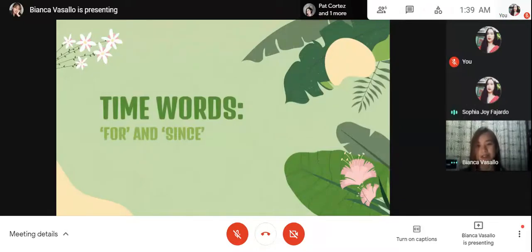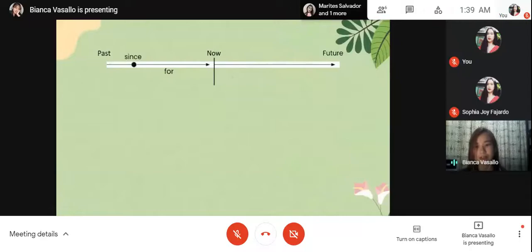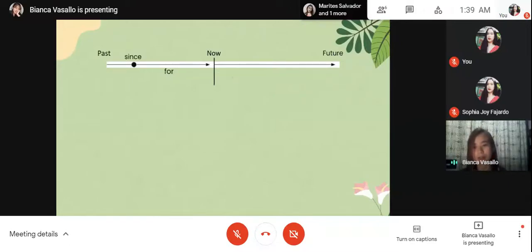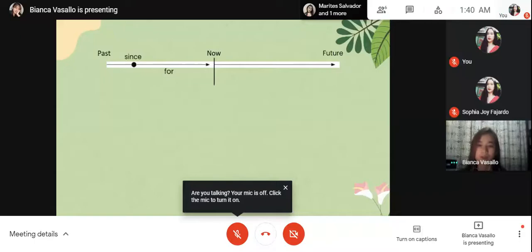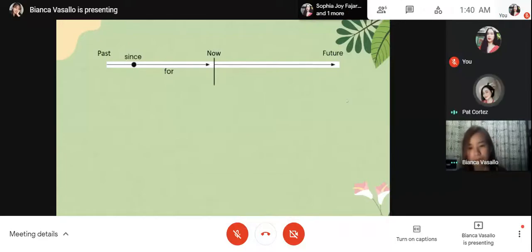Yes, ma'am! Our lesson for today is the time words 'for' and 'since.' In English, we often use prepositions to place a noun, pronoun, or noun phrase in time — this way we can communicate the passage of time. One common problem that English learners face is how to use prepositions of time. Two of the most common prepositions of time are 'for' and 'since.' English learners often have difficulty with these two prepositions because their native language may use prepositions differently. I want you to listen carefully so that you can answer my questions later.